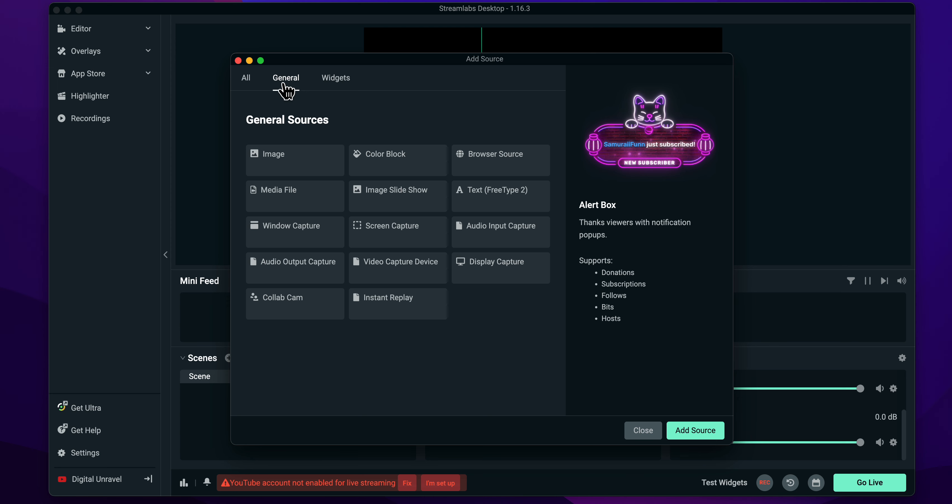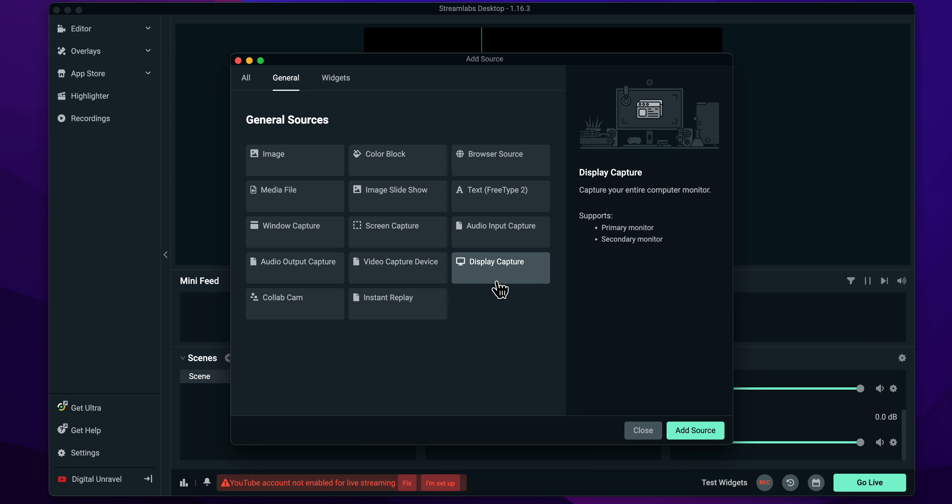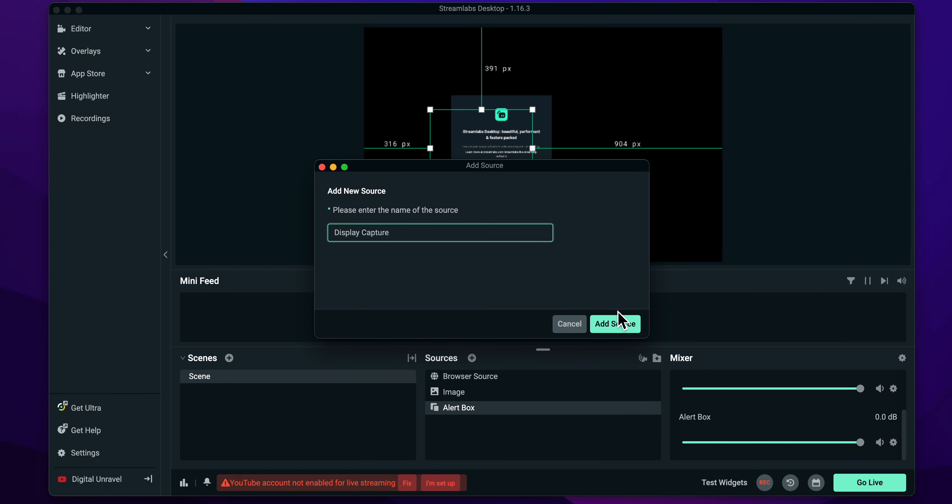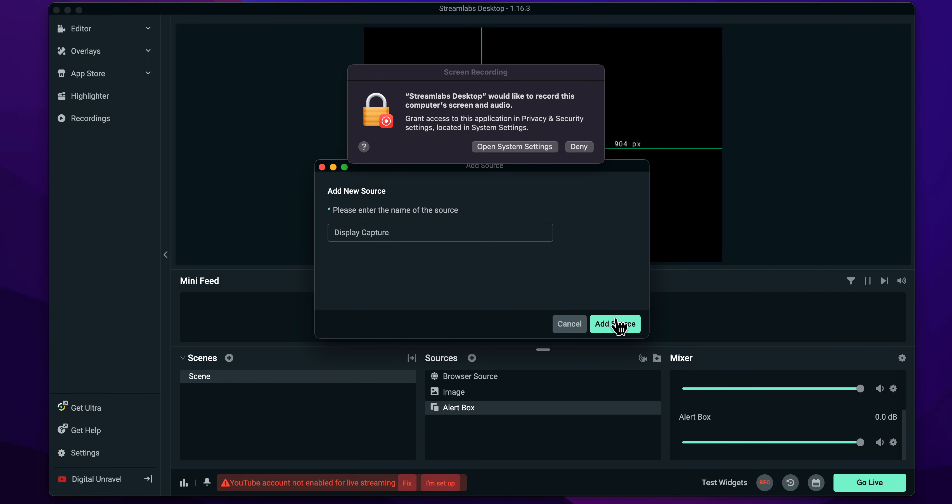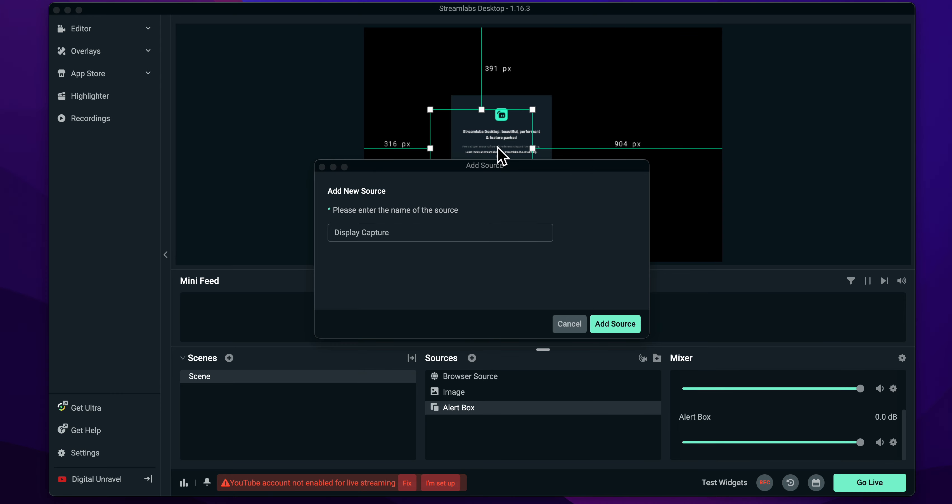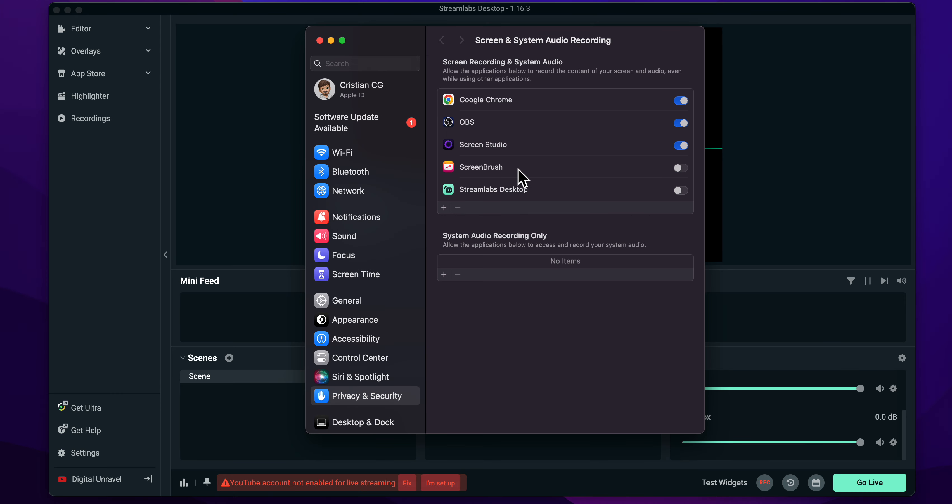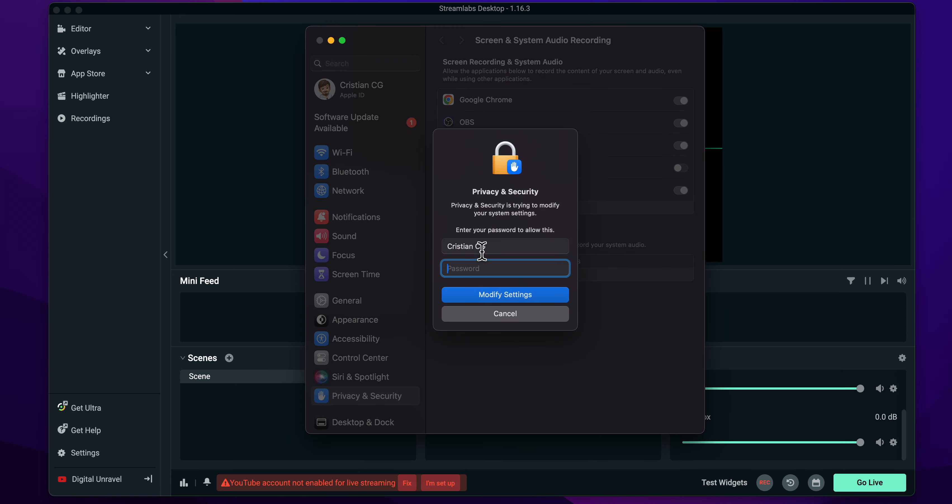Then here you're going to have to simply click on Display Capture and click on Add Source. Then click on Add again, and then here you're going to have to simply allow Streamlabs. And here let's enable Streamlabs.